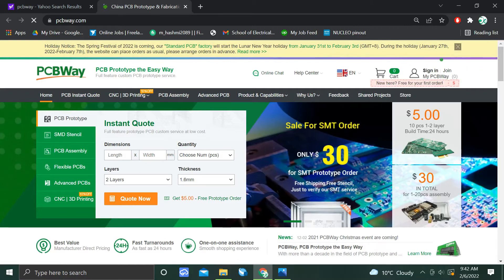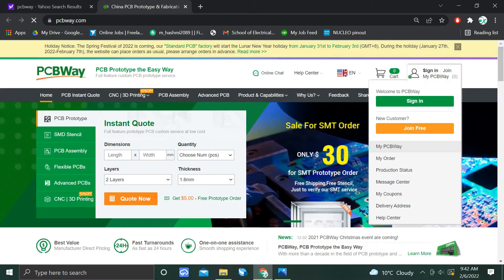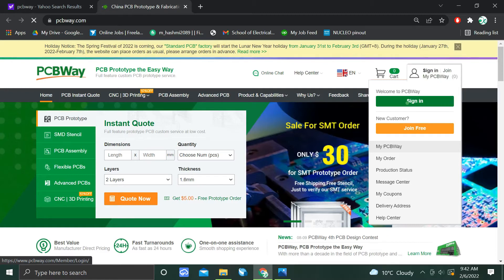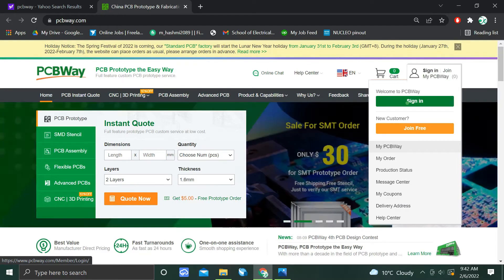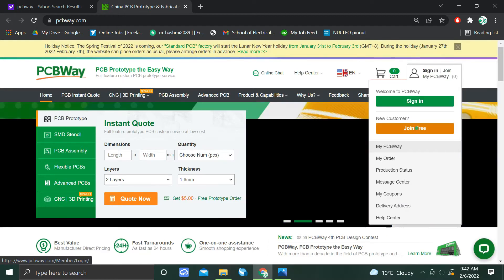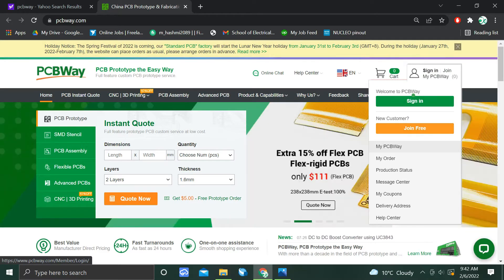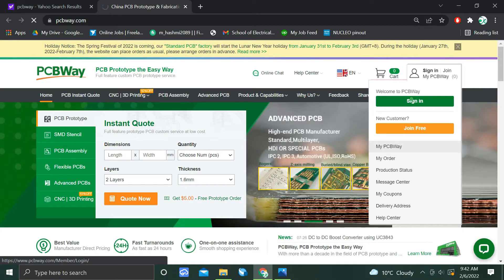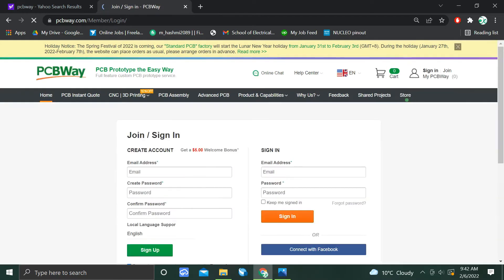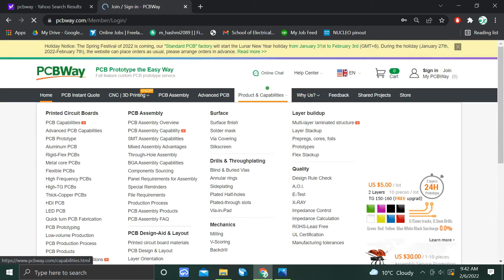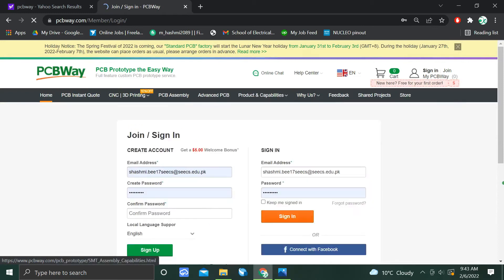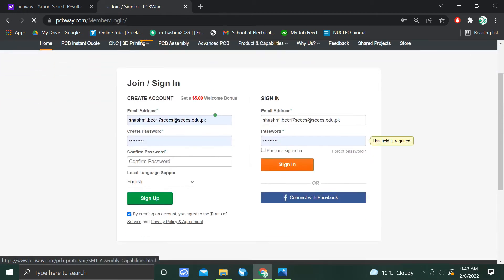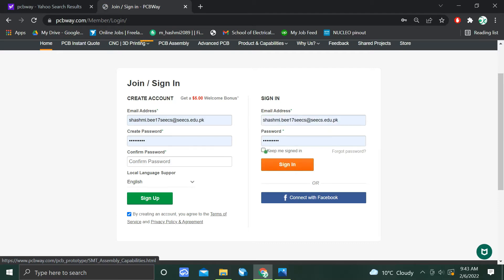In the right corner you have the option to sign in. Just sign in if you already have an account, or you can sign up for free. I will be signing in. So you enter your credentials and click keep me signed in, then sign into your account.